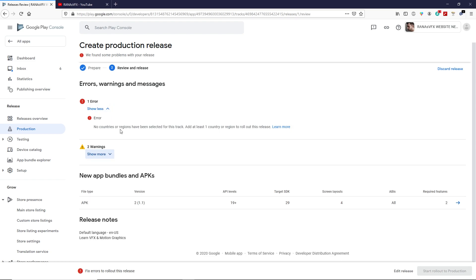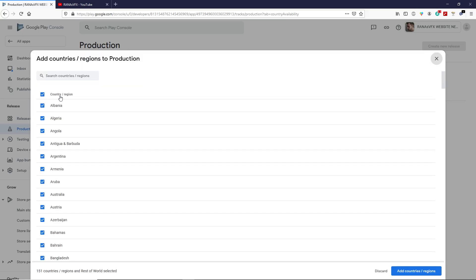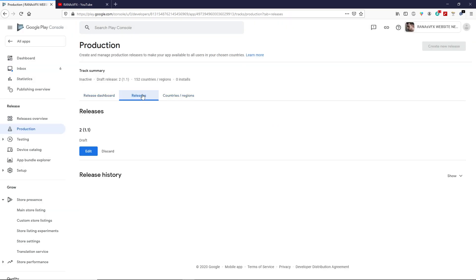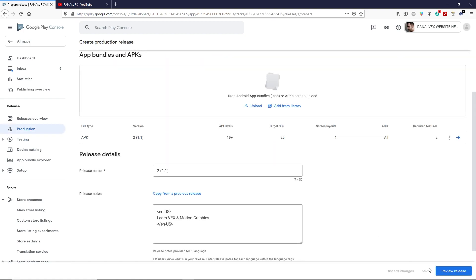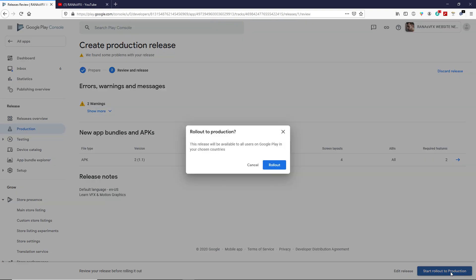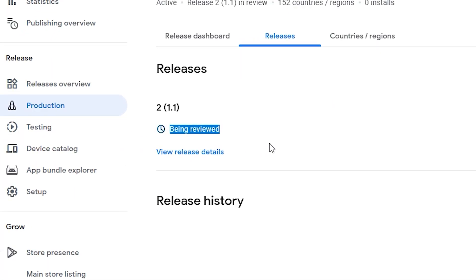Go back to Production and navigate to Countries and Regions. Click Add Country, select all countries and regions, and confirm. Now go to Releases, click Edit, then click Review and Release. You'll still see some warnings — ignore those two warnings and click Start Rolling Out to Production, then click Roll Out. You can now see the status 'Being Reviewed,' which means Google Play Store is reviewing your application and will publish it once approved.